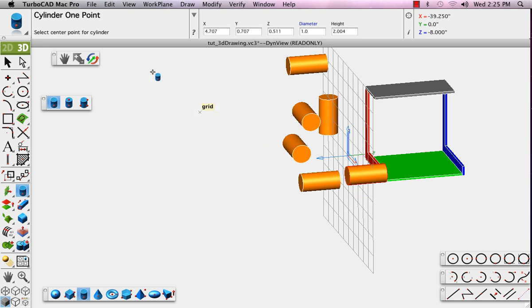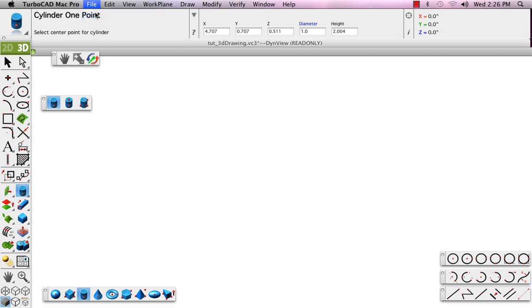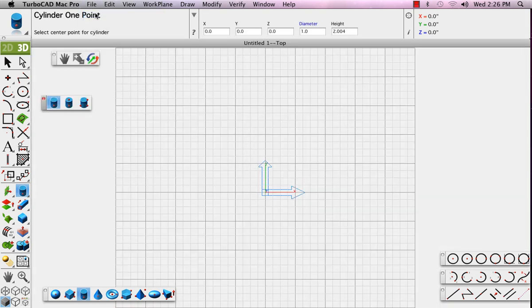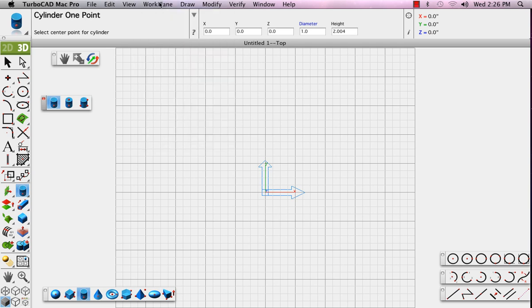Now, from the file menu, just select File New. And make sure from the work plane menu that your grid is active. If not, choose Show Grid.